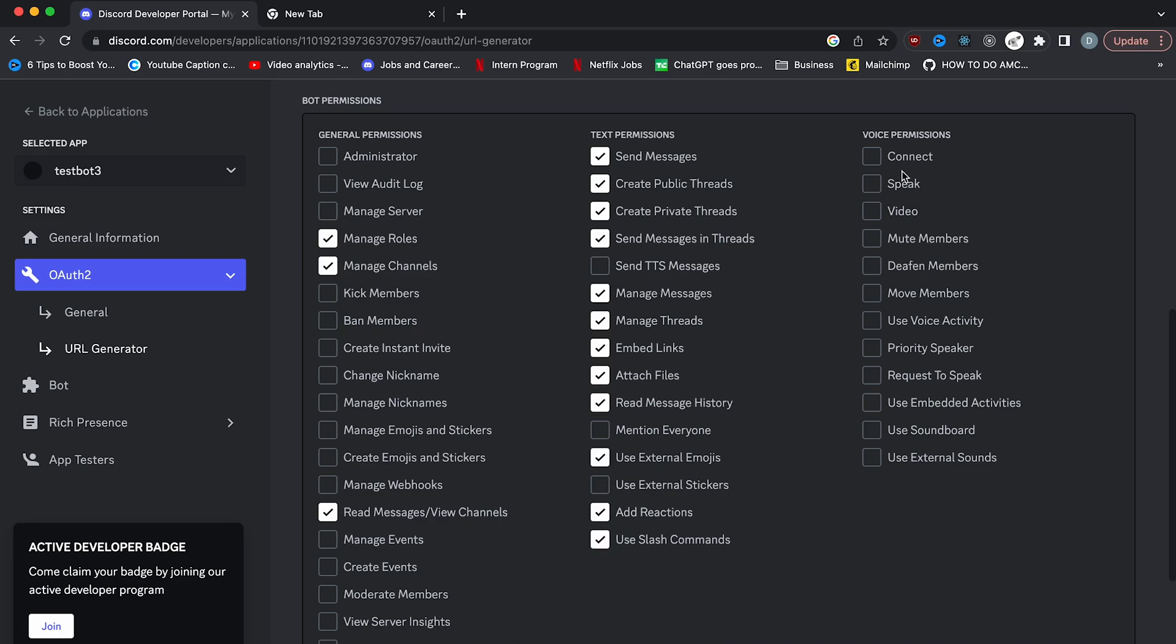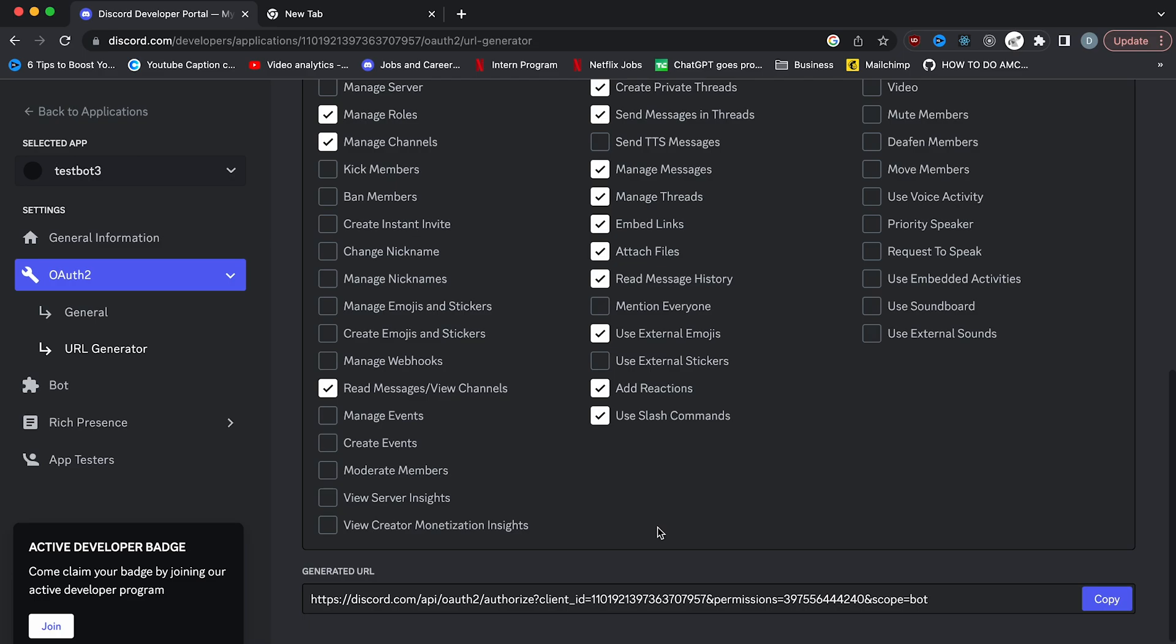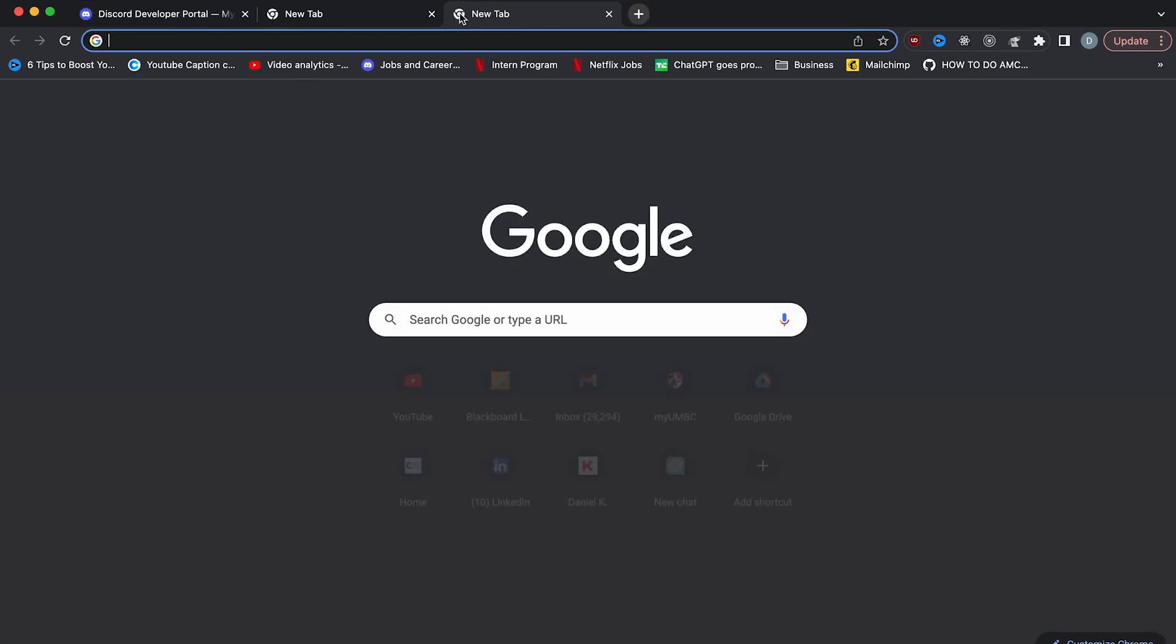Now under voice permissions, I'm just going to give it connect and speak. So that's it. Those are the permissions that the bot will have. So after you do that, all the way at the bottom, you'll see a URL. You're going to copy this URL and paste it in your browser.